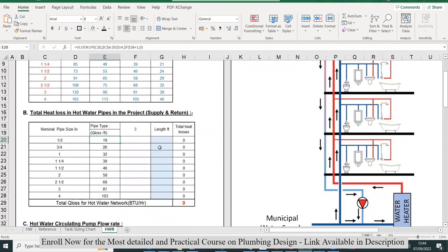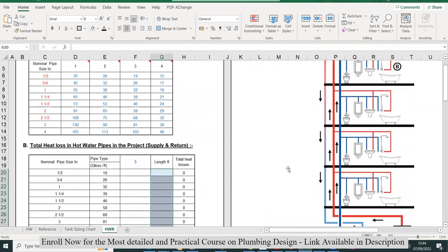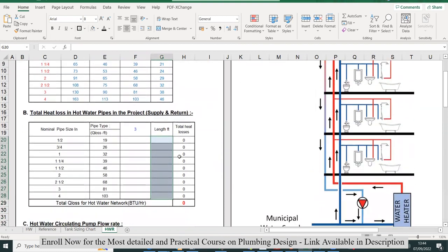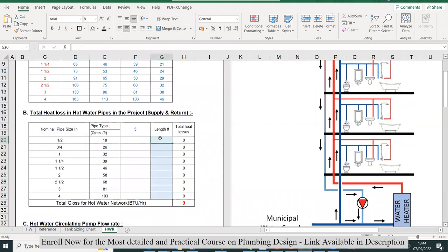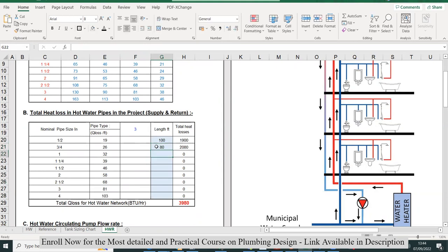Now I have the heat loss values for one foot. I have to calculate the total pipe length of half inch, three-quarter, one inch, and one and a quarter for this complete project. I'm assuming, for example, for half-inch pipe, the pipe length is 100 feet—50 supply, 50 return. For three-quarter, let's say it's 80 feet. I'm assuming just to save time, but for the actual project you have to manually calculate the total pipe length.